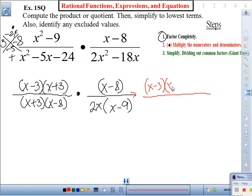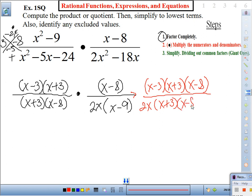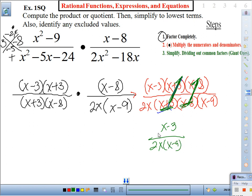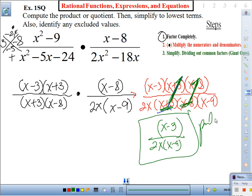Steps two and three: after multiplying and canceling giant ones — (x + 3) and (x − 8) cancel — our product is (x − 3) over 2x(x − 9).